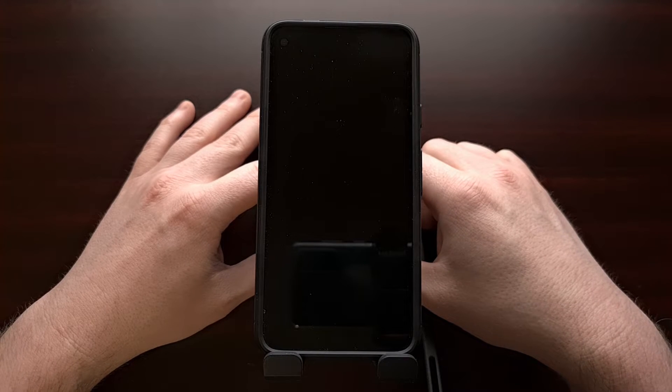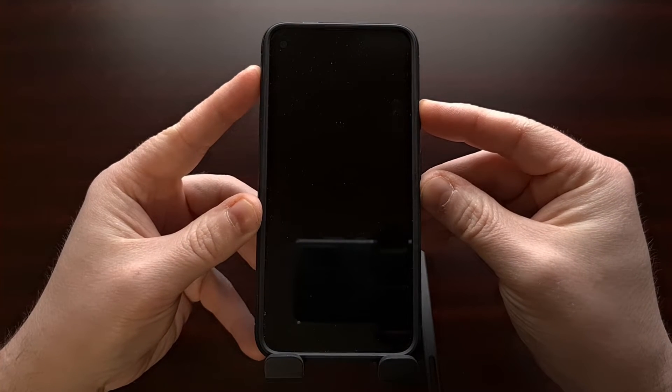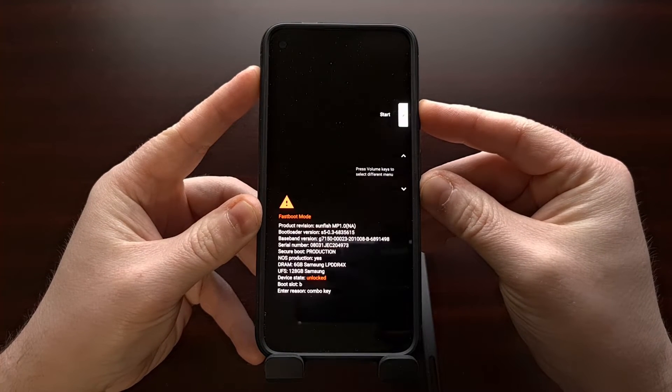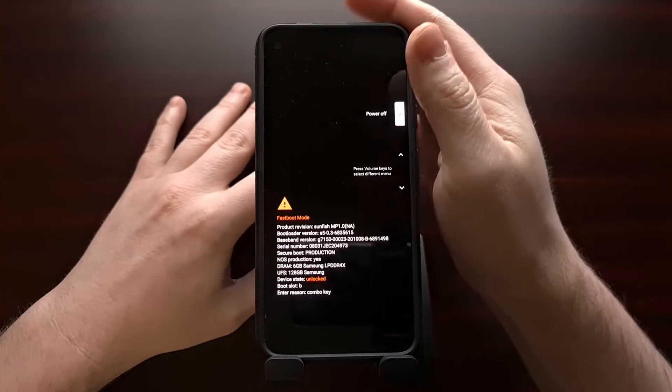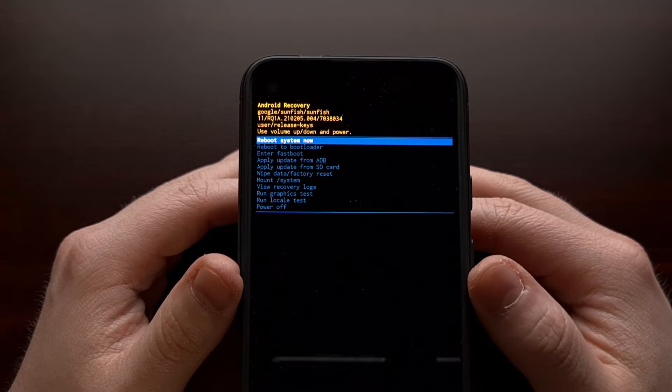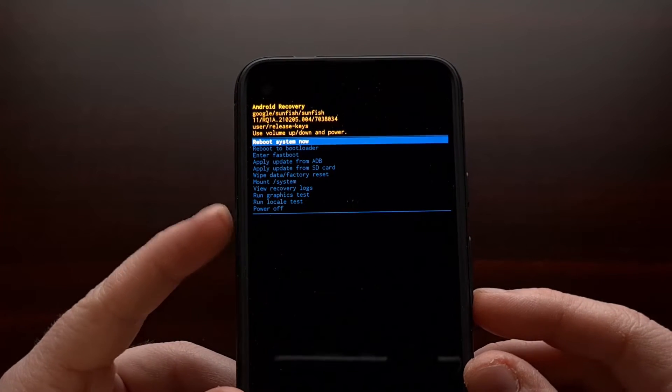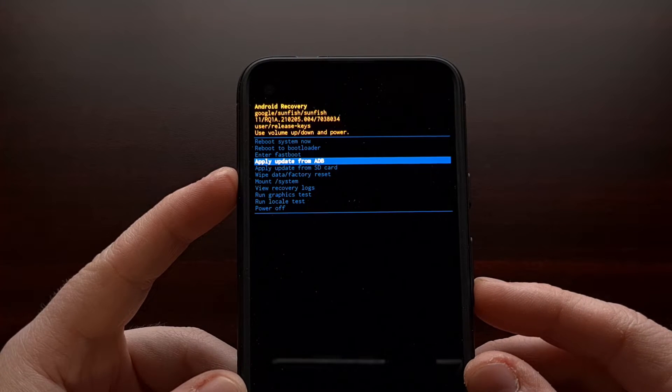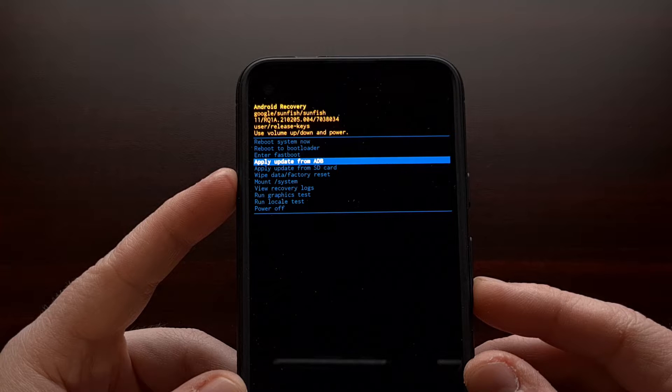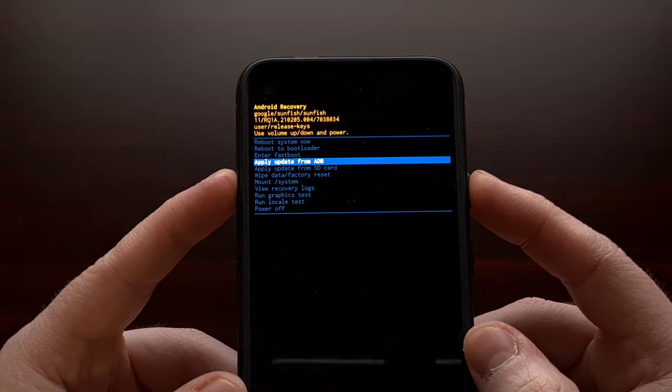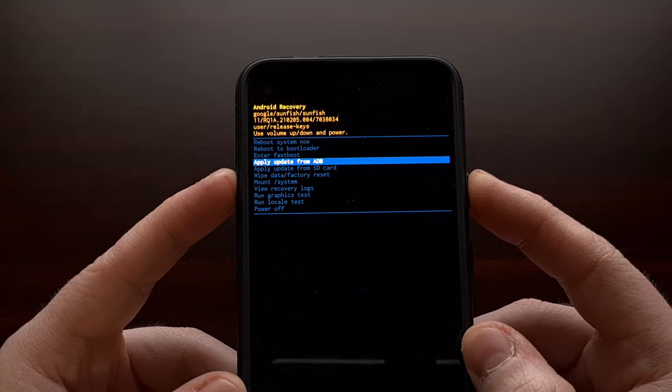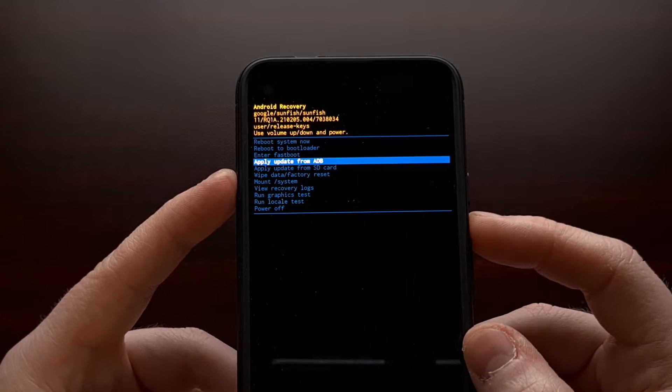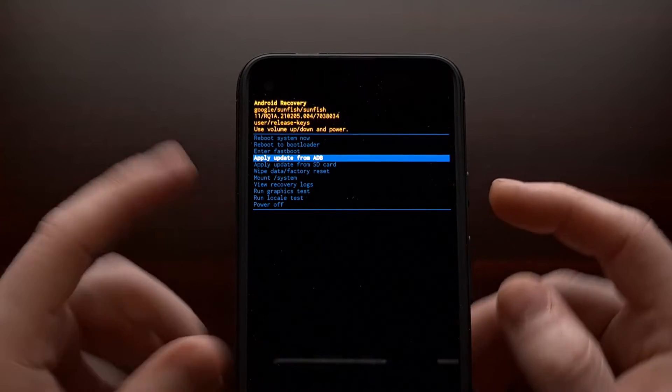Now these are official over-the-air update images so you shouldn't have to have an unlocked bootloader. However, it's something that you probably want to have just in case. So once you have your Pixel phone in recovery mode, you can then use the volume down button to highlight the apply update from ADB option. When you're ready, you're going to press the power button to initiate that mode. However, first we need to connect the phone to the PC with a USB cable.